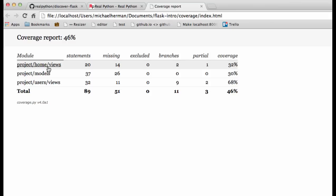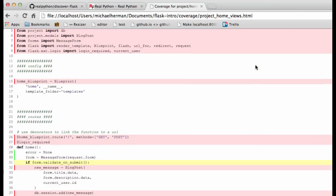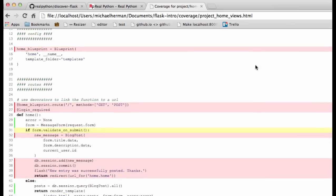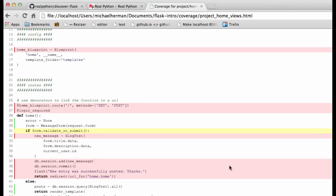And we take a look at the home views here. And if we scroll down here, how about we go ahead and add a test for submitting a new blog post. Which you can tell from the coverage file that it needs to be tested, since the lines are highlighted in red here. And to save time, I'm going to go ahead and grab the code from the repository.